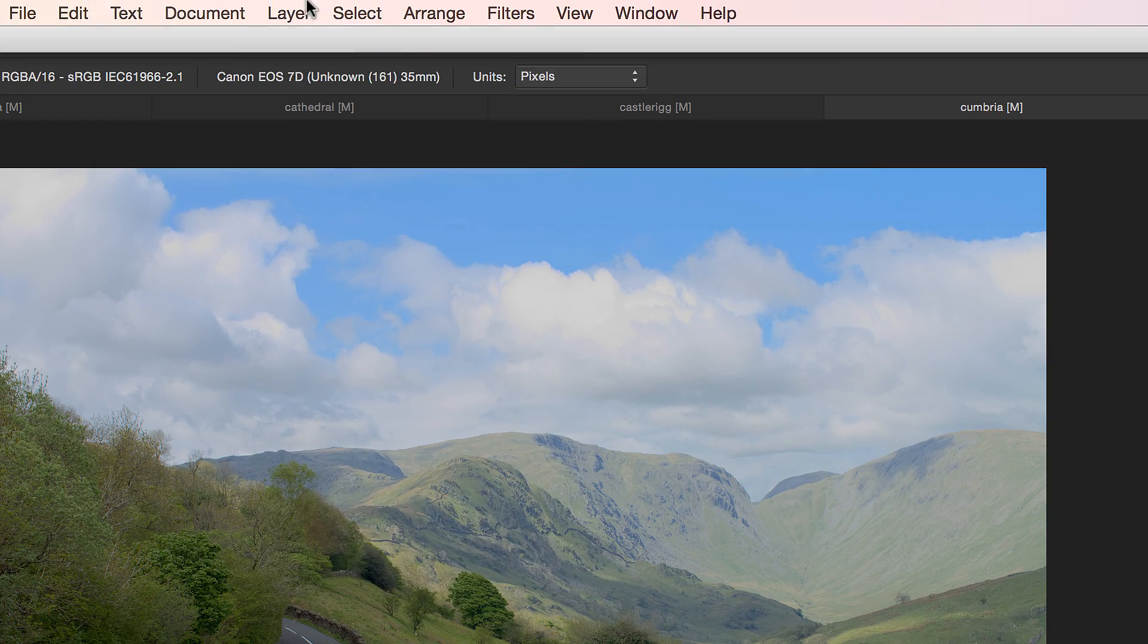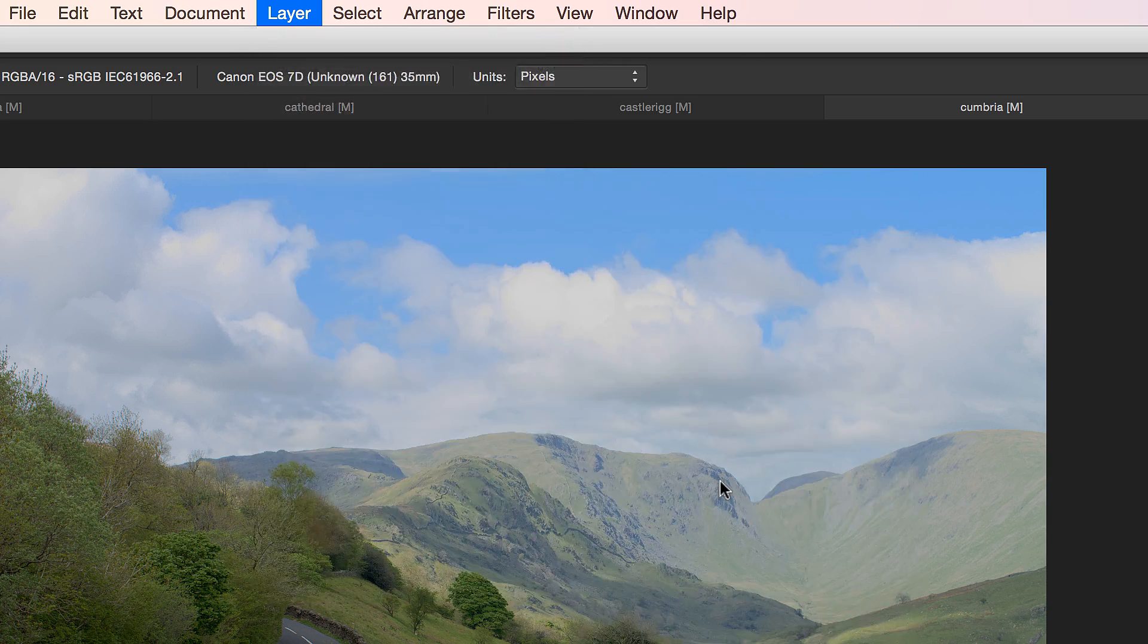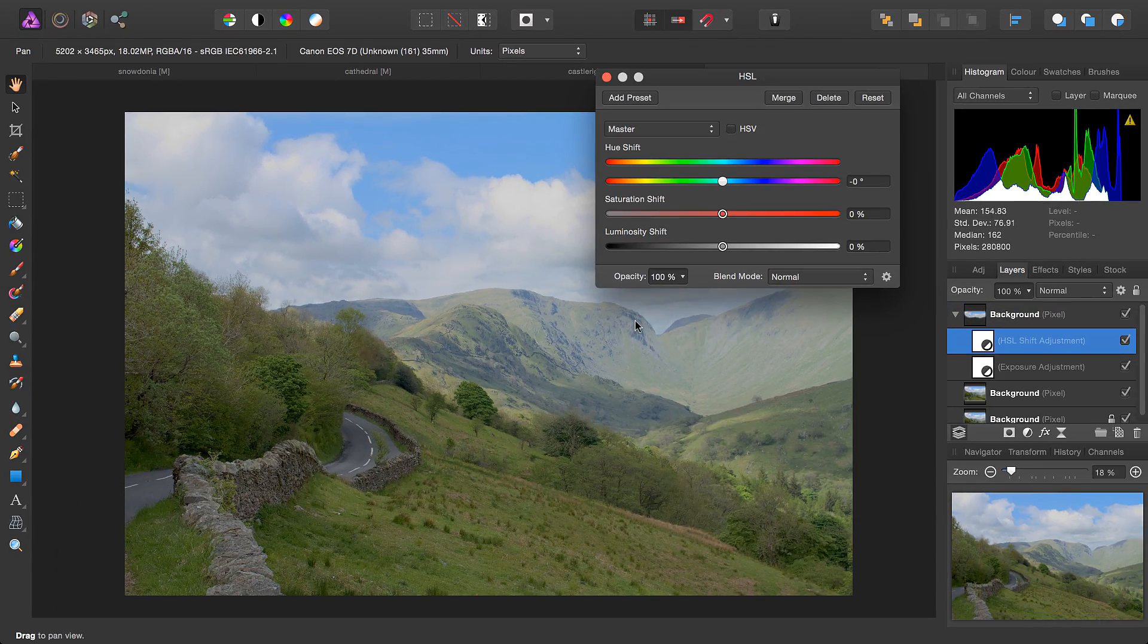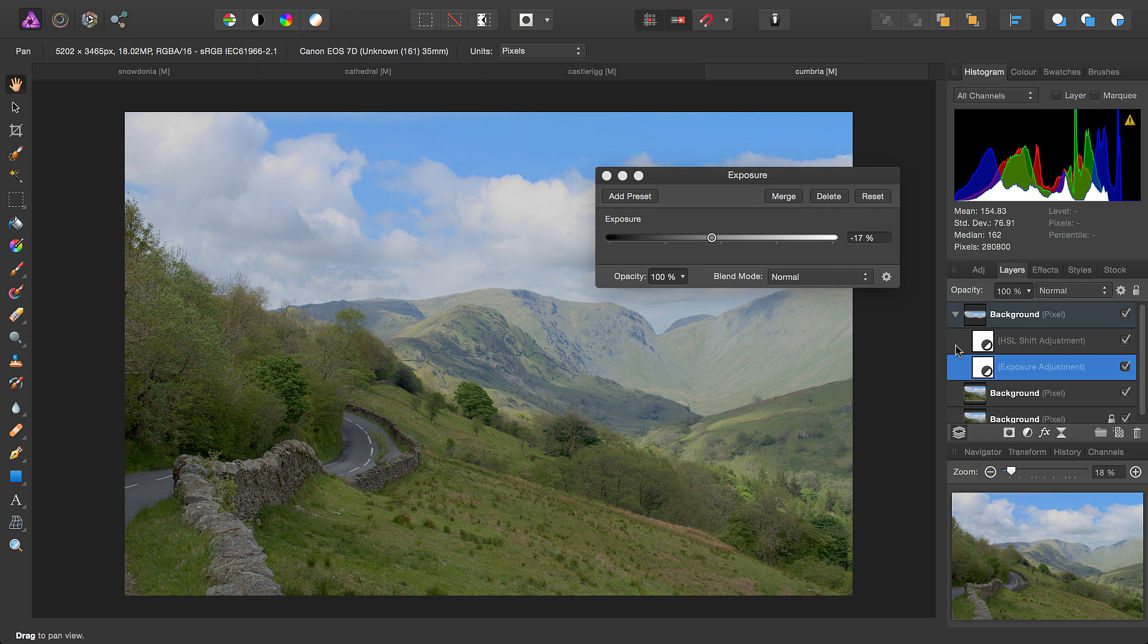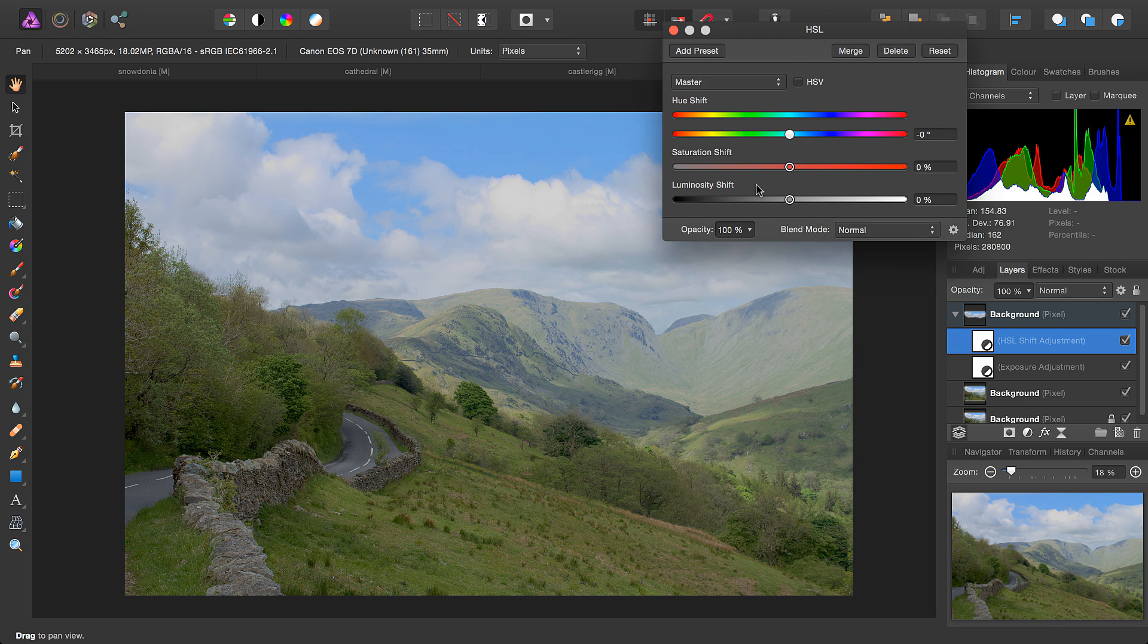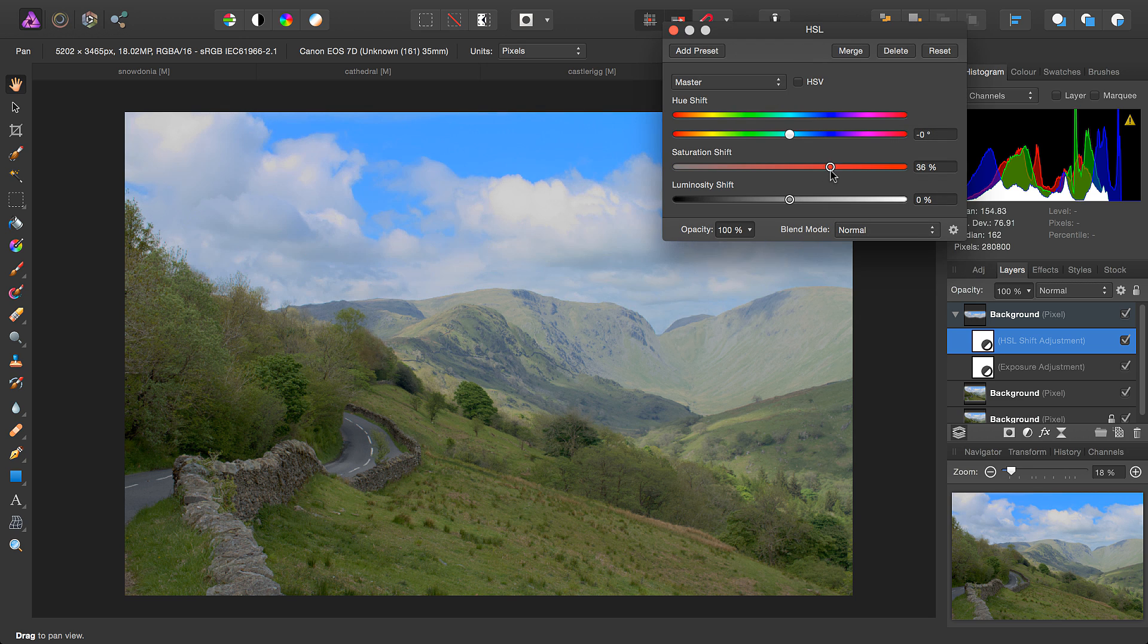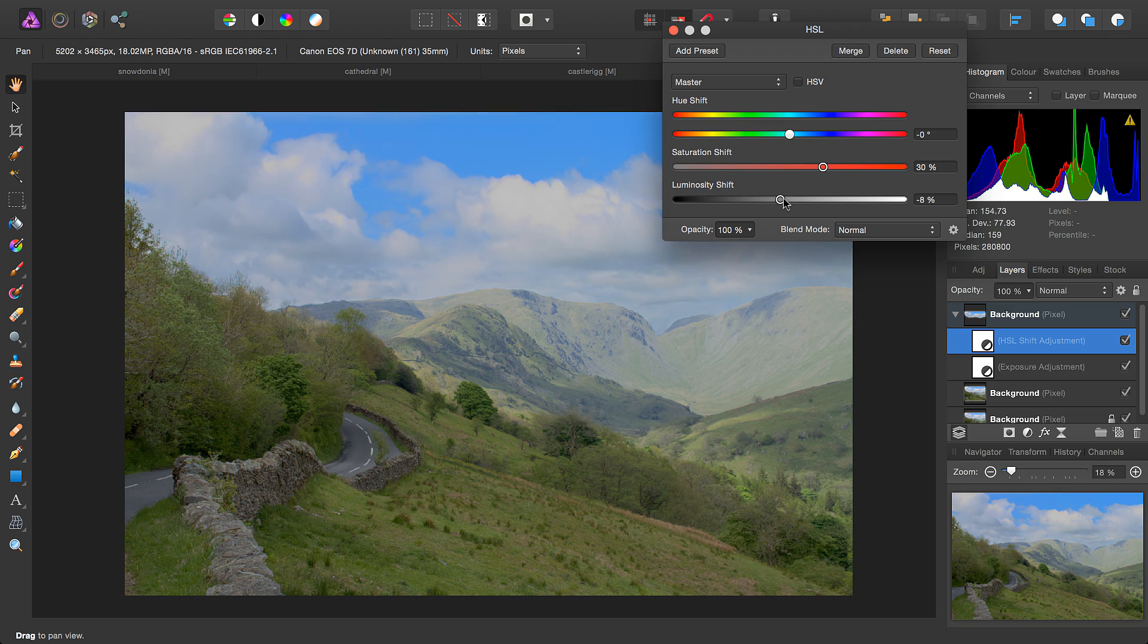And if I go ahead and add another adjustment layer here, we'll see that because I already had an adjustment selected that was nested, it's automatically nested this new adjustment that I've added. So once again, we can perhaps increase the saturation.